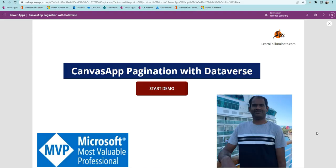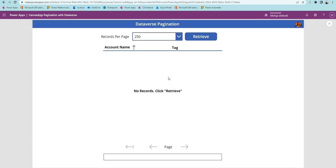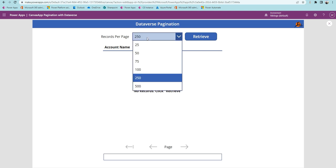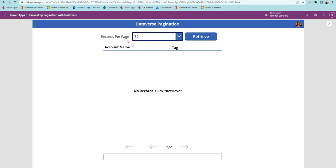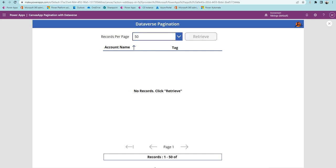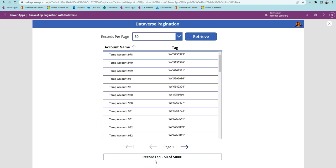To demonstrate, I created a simple one-page app. Let me run the application first and we'll discuss the steps and other components. In this simple one-page app, there's a dropdown box that tells how many records per page, a button to retrieve, and a gallery to display the data. We also have icons for first page, previous page, next page, and a label that tells which page we're on.